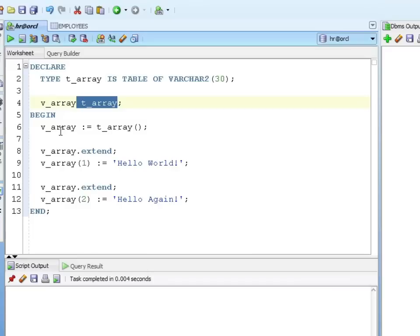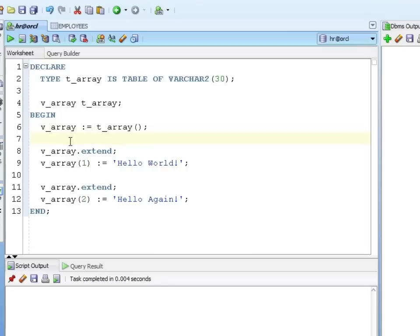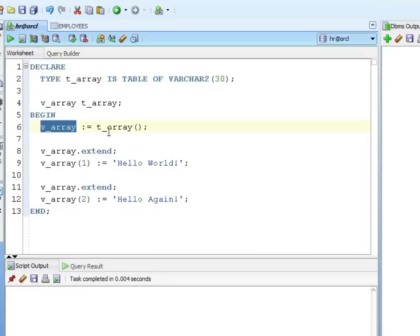Now, a little bit different for nested table is you have to initialize the memory area, so you call its constructor. The constructor name is the same as the type name. So I'm just saying assign to this variable an empty structure which is the t_array.